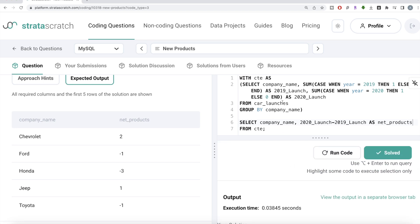Not a very difficult question. All we had to do was group by company from the car_launches table and get two columns — one for 2019 product launches and one for 2020 — then subtract to get the net difference per company. This is how we do it in both Python and SQL. Let me know if there's a better or more efficient way in the comments below, and I'll see you guys in the next video.